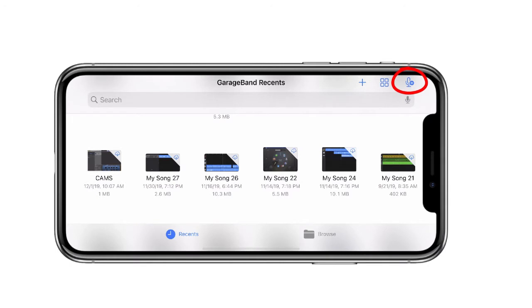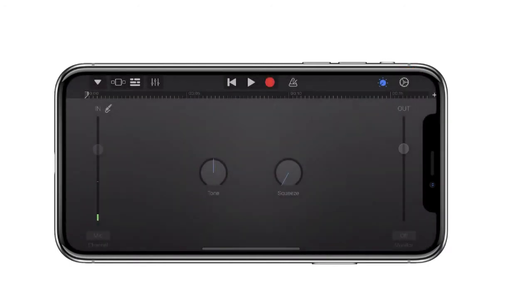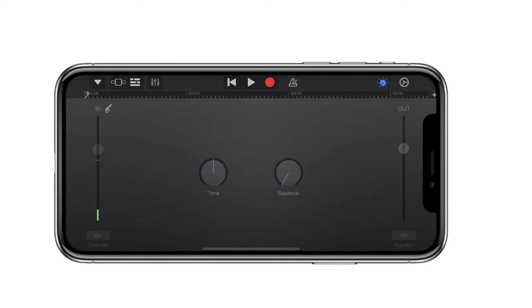Once you open GarageBand, you'll want to choose the microphone on the top right-hand side. This will let you record audio, and you'll notice that right now as I'm talking, the levels are moving up and down, which means the microphone is picking up my voice.